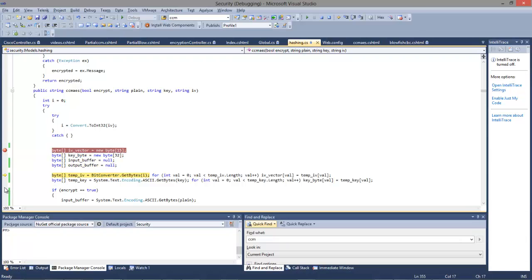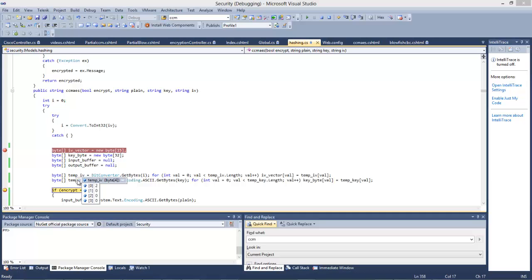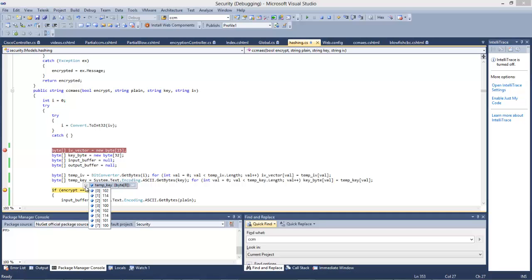If we look at that, there's our IV vector—32 bits—and for our key we're using a 64-bit key in this case.